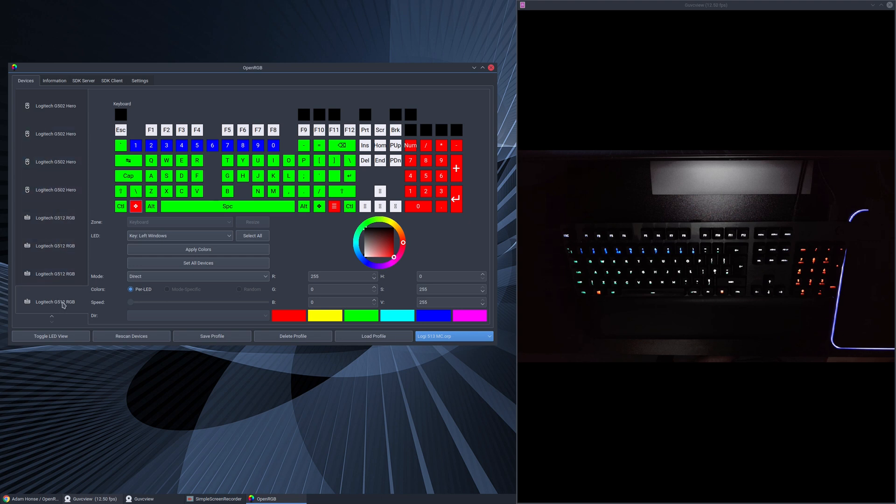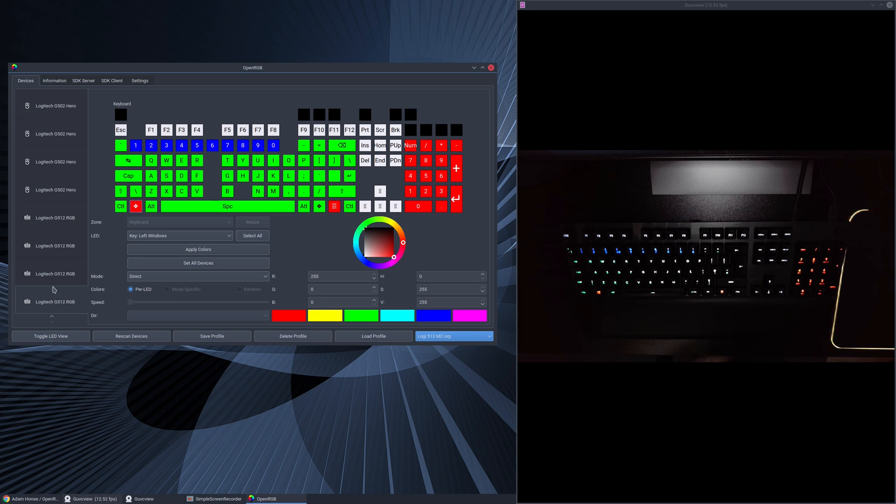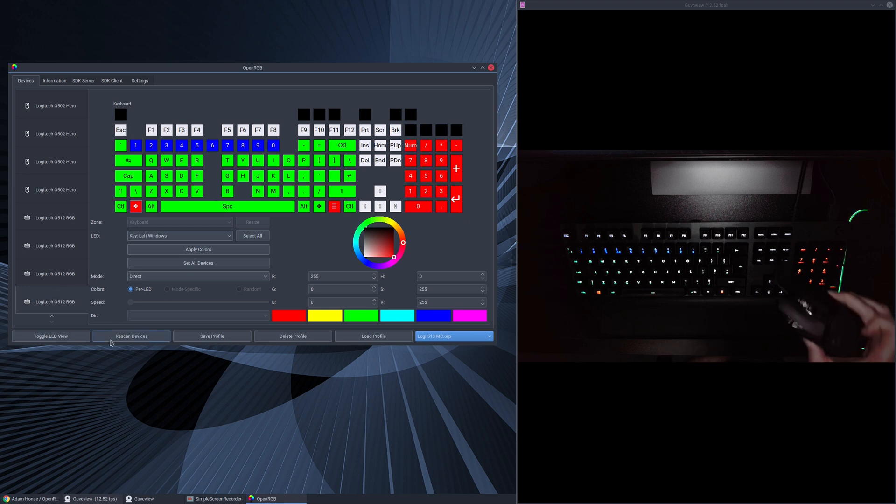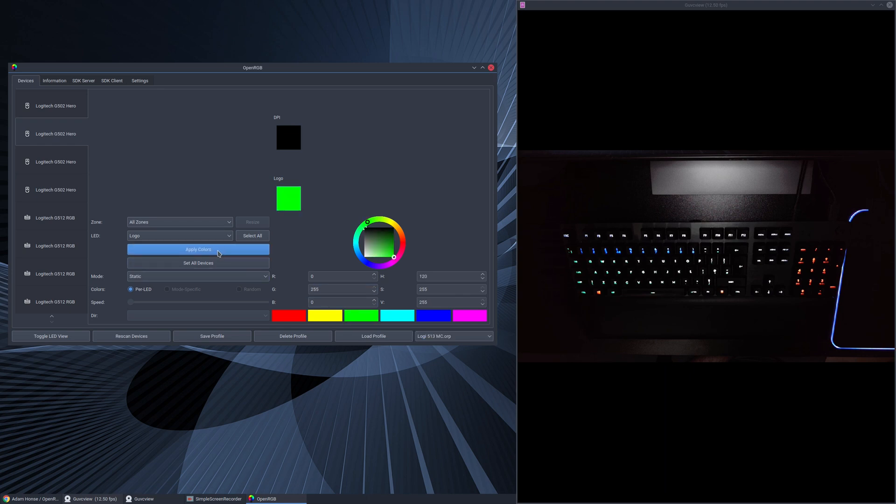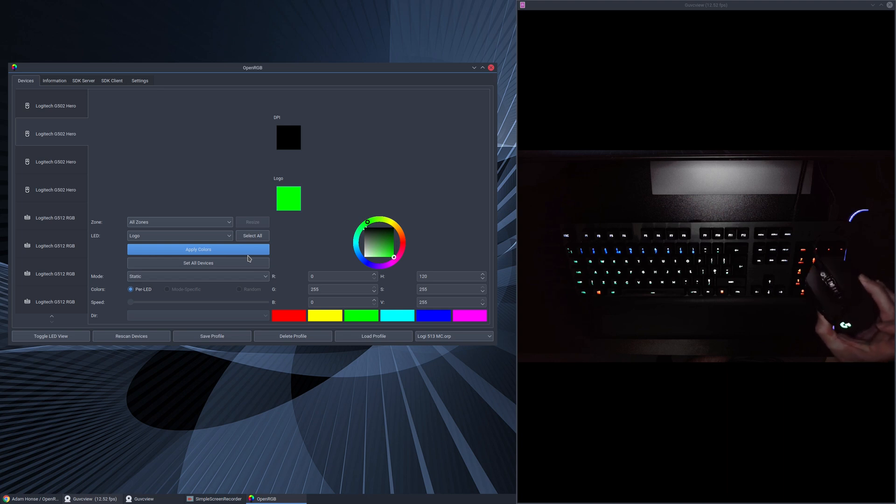Now the mouse at the moment, if I bring it in camera shot here, is a Logitech G502 and it's got no RGB on it. If I go up here to Logitech Hero I can turn on the logo and I can turn on DPI lights. So I'm going to highlight logo, I'm going to select green, I'm going to select apply, and there you see the G logo is now enabled on the mouse.